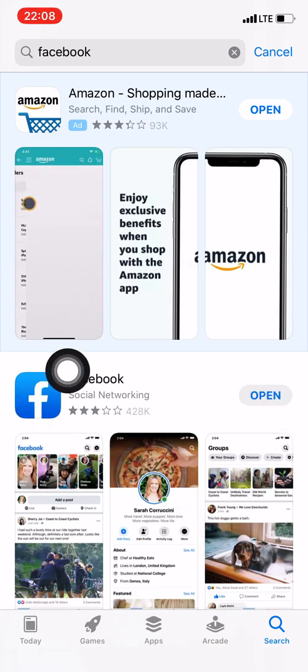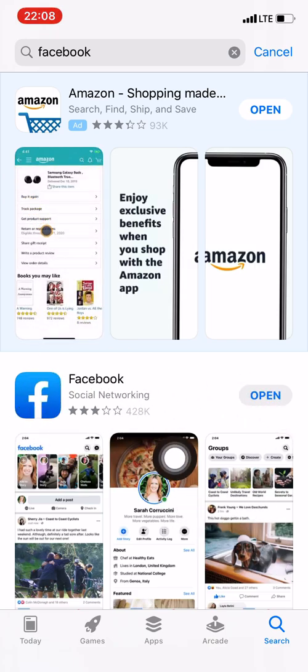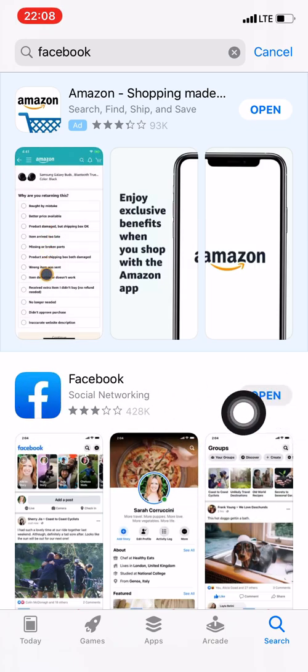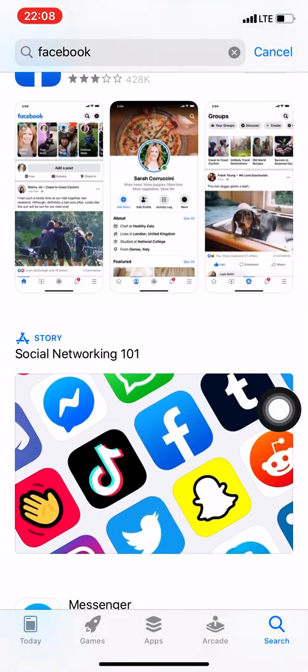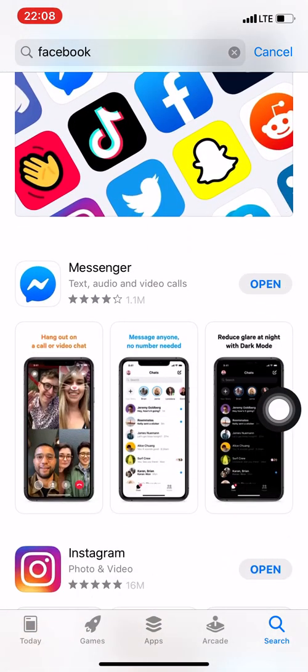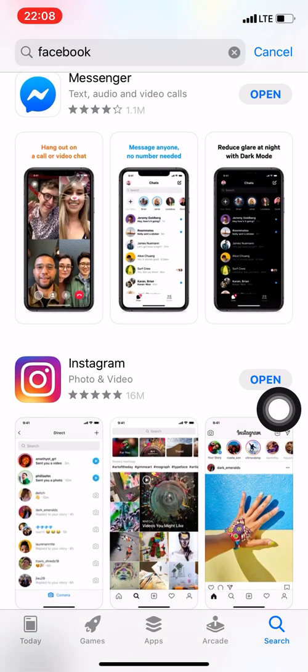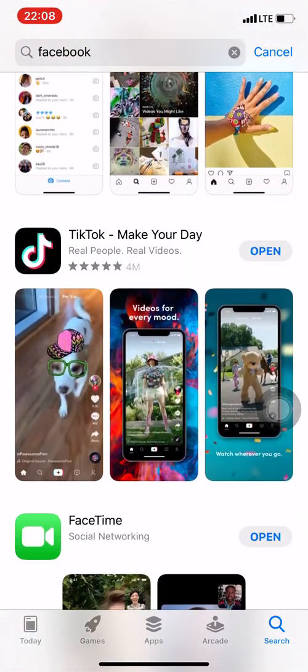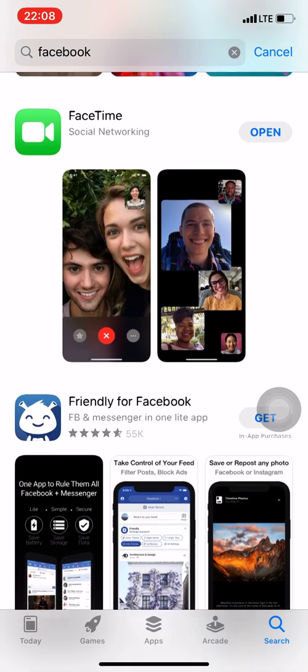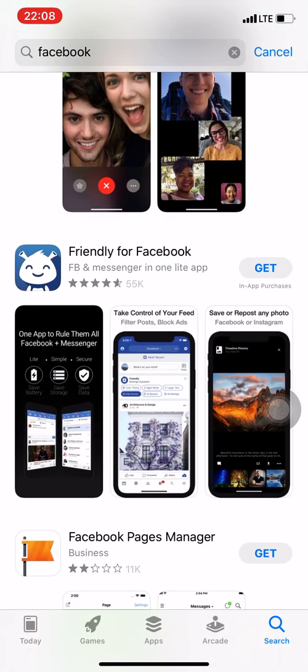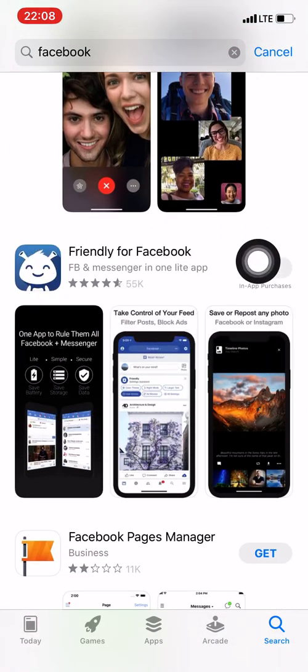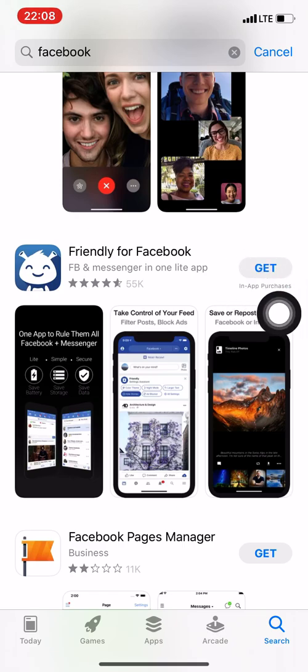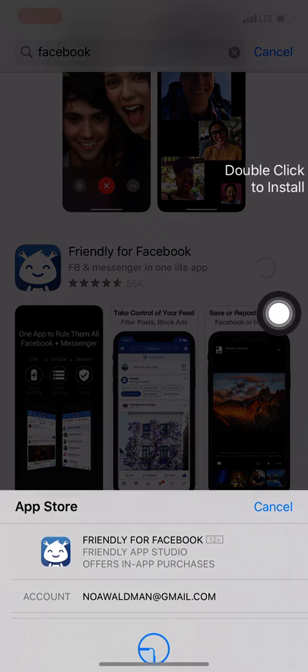So you can go to Facebook and you can press download here. Let's give you another example. Let's say this is an app that I want. Let's just say that this is an app that I want to download. Notice how it says get here. If you just tap on get, it will start downloading.